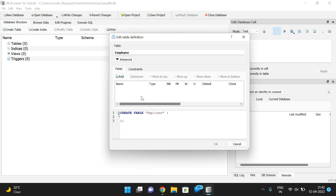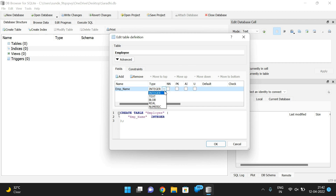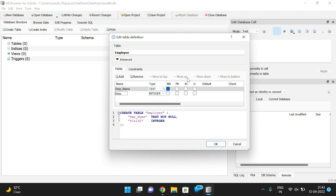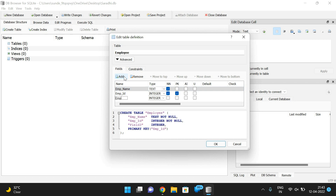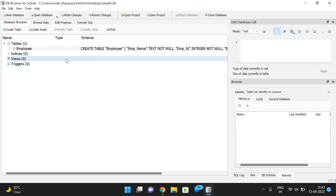I'll create an employee table. Give the table name as 'employee'. Here you can add fields. The first field is 'emp_name', which is of text data type, should not be null, and is a primary key and unique. Add another field: 'employee_id', which is an integer, should not be null, and is the primary key. Also add 'employee_salary', which is also an integer and should not be null. Then click OK.